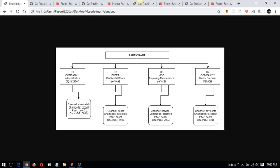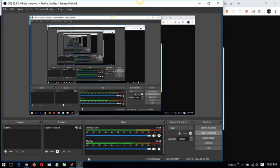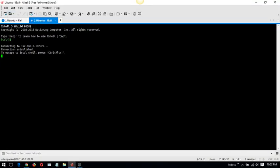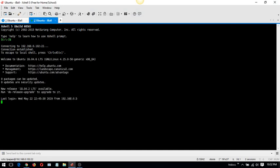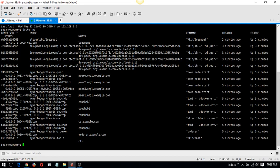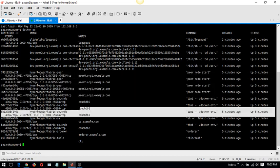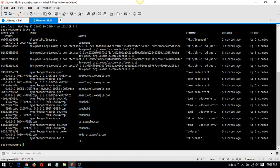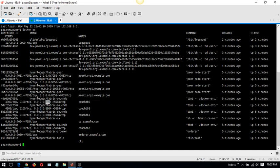Now connecting to the instance and checking the processes running on Docker. As you can see, we have four peers and four CouchDB instances for each of them, and four chain codes installed — one chain code per peer. For peer one, we have a chain code which is associated with its own CouchDB as well. The CouchDB is running on port 5984, and CouchDB one is running on port 4598.